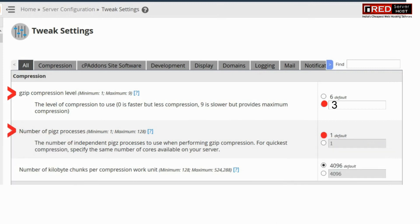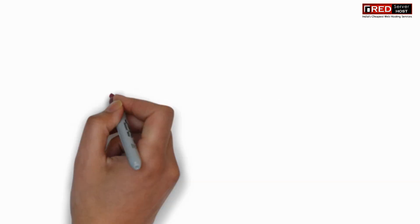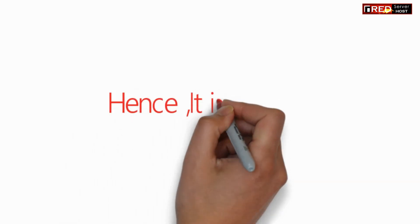In the same way, you can also set the number of PIGZ processes. You can decrease this value to decrease the CPU consumption.